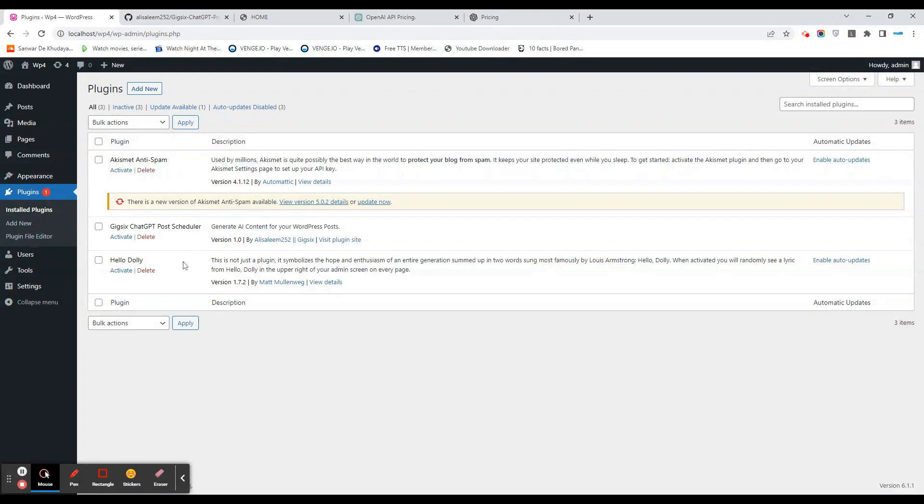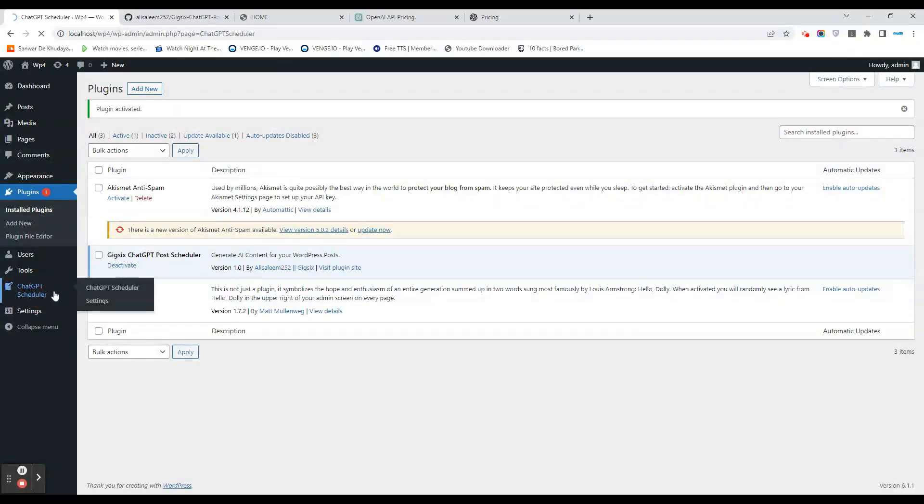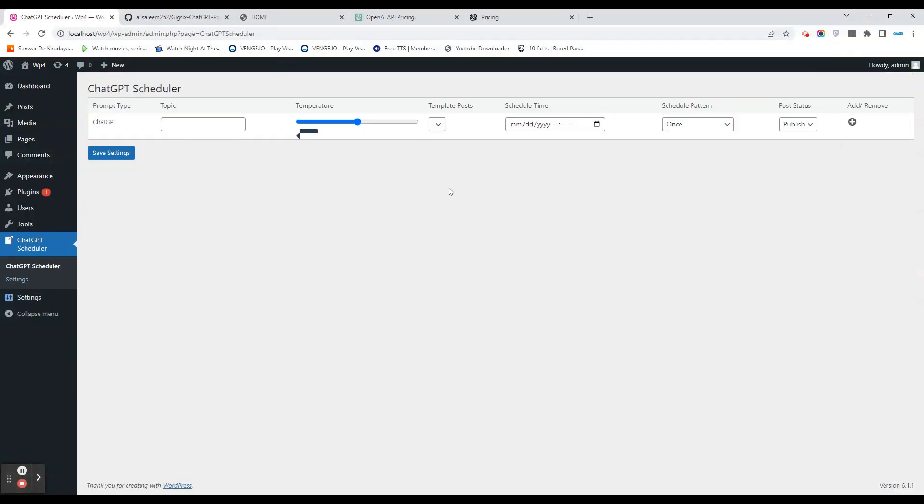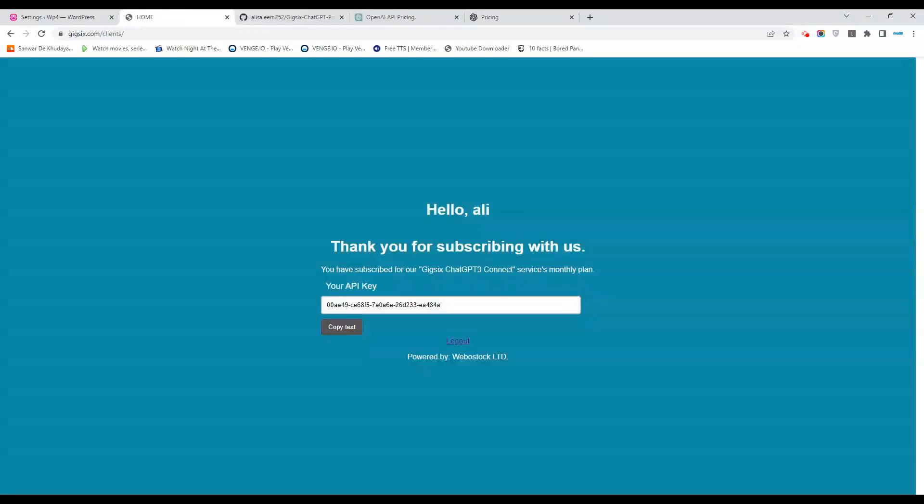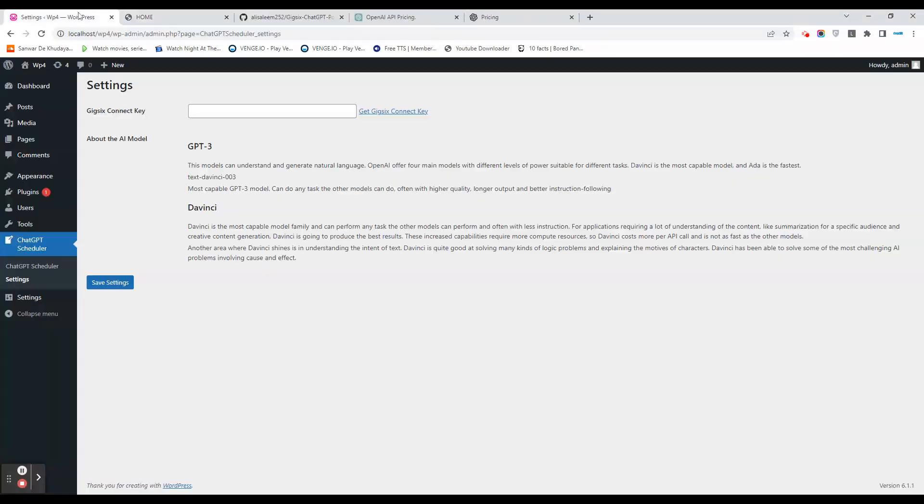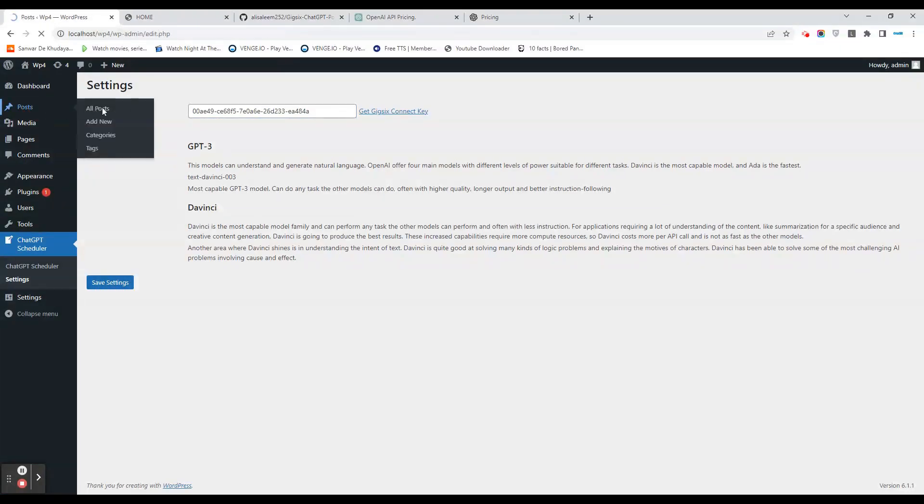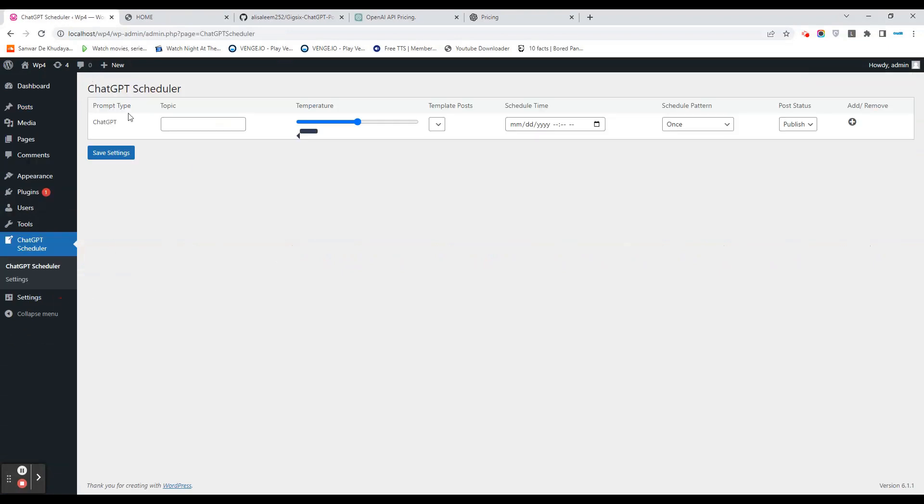I have already uploaded it in my development server. Let's activate it and see how it works. In the Chat GPT Scheduler, as you can see, there are currently no schedules here. I'll simply go to settings and get our GeekFix Connect key. I already have the key right here, so let's copy the key, paste it, and save the settings.